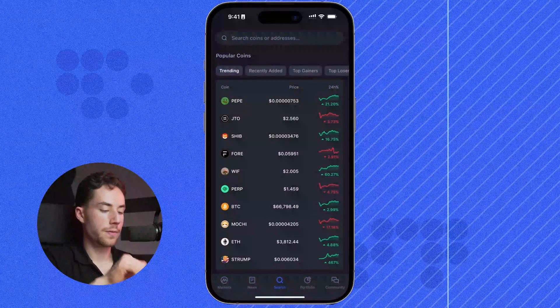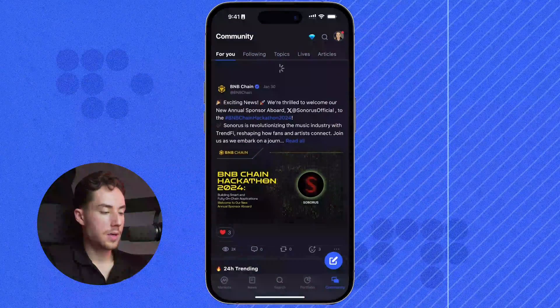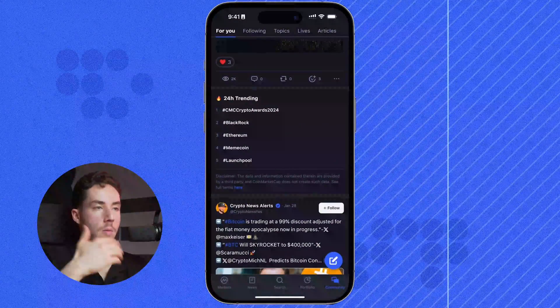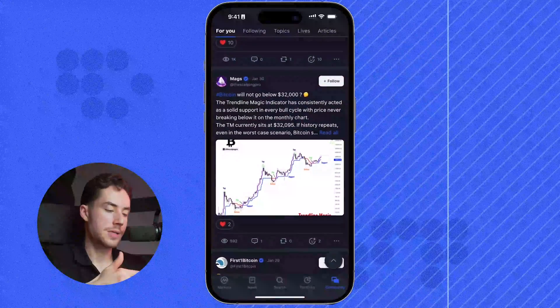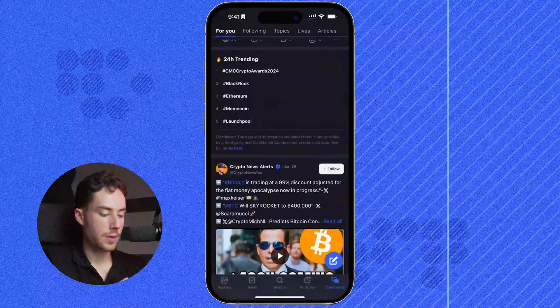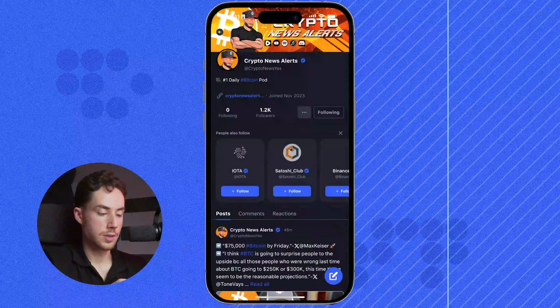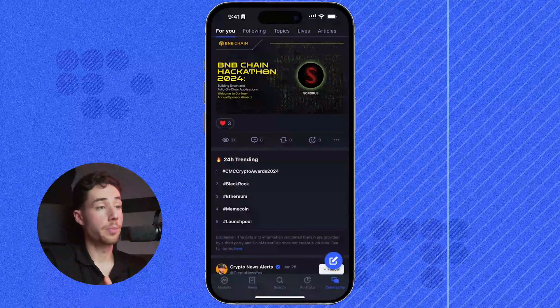Moving along, we can see the portfolio tab, which I'll get into in a minute, and we'll also be talking about watch lists. But first I wanted to talk about Community. Here you can see some of the top posts in the community, see what's trending in the past 24 hours, and get an overall glimpse at what people are talking about in the space. At any point, if you wanted to follow anyone, you can click on their page and give them a follow to stay up to date with various people posting in the space.